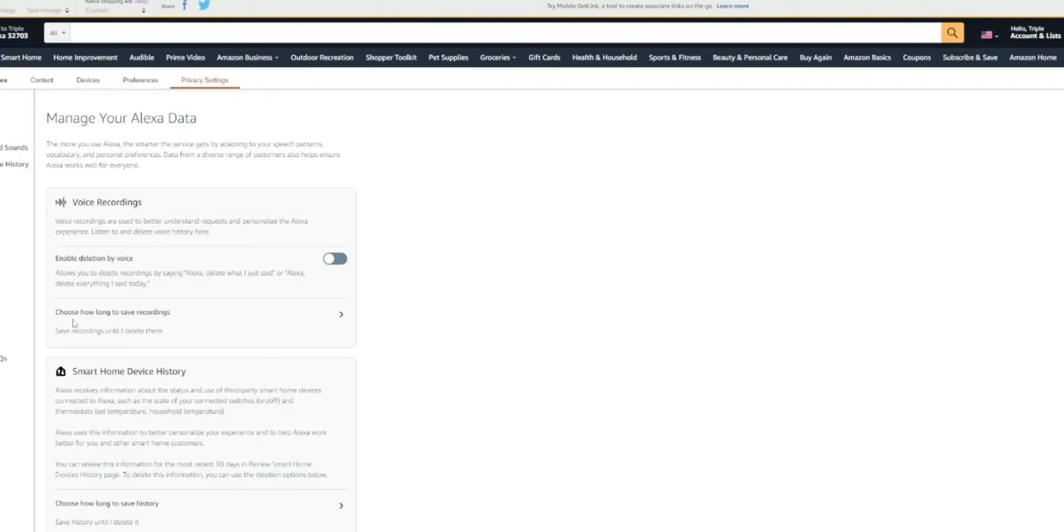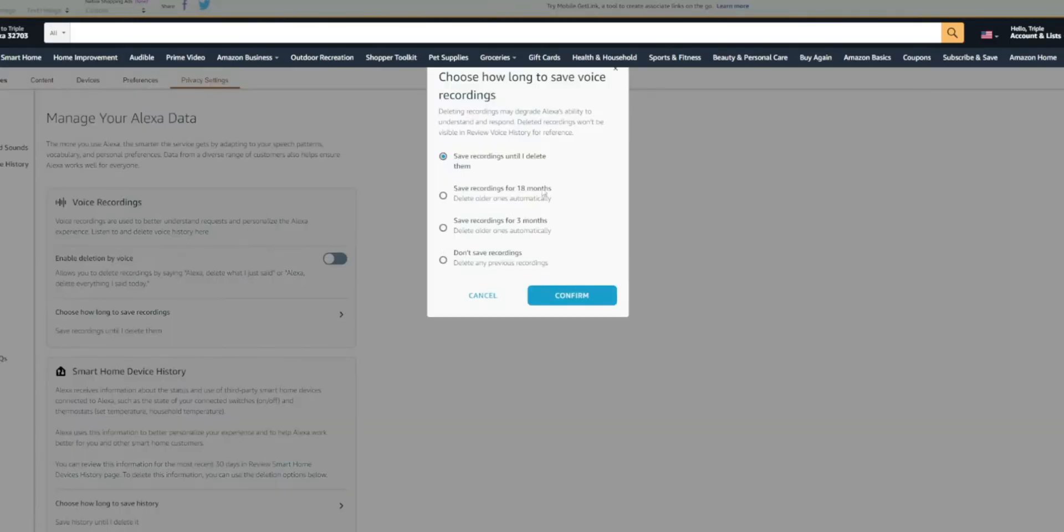You also get to choose how long to save a recording. So if you click on that, you can save a recording until I delete them, save recordings for 18 months, for three months, or don't save recordings at all.